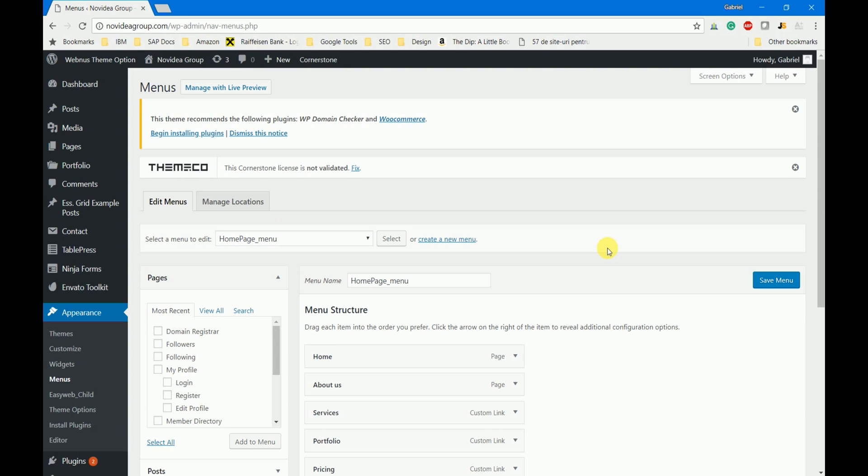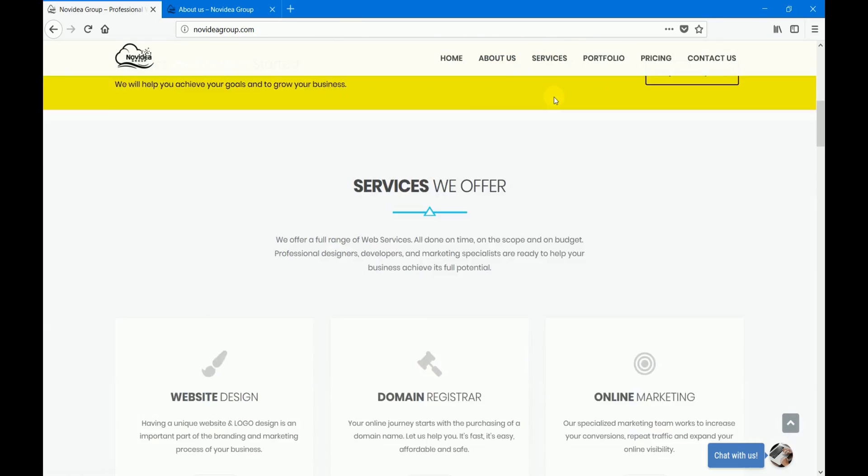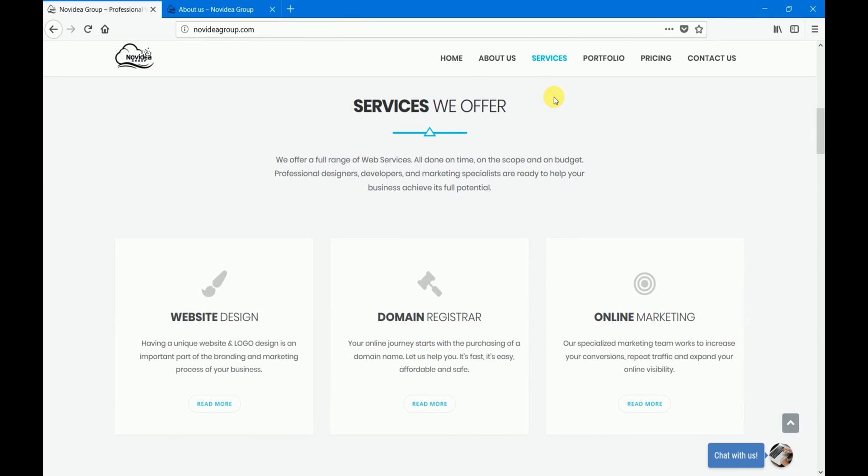Now for a better understanding of this example let me show you how these menus are supposed to work. We are on the home page of the website now. You will notice that if I press the services button the screen will automatically jump to this section. It will not load a new page, it will just jump to another section of the page. This is called one page menu.